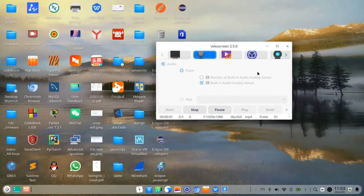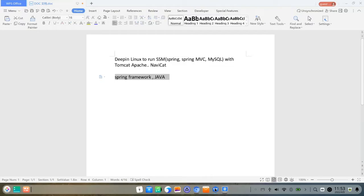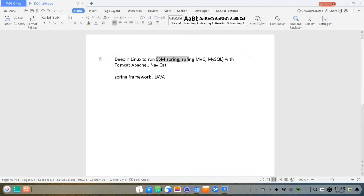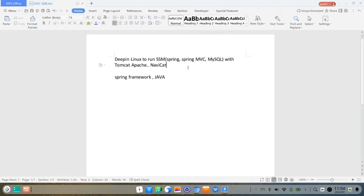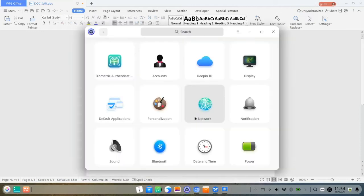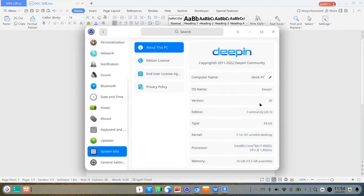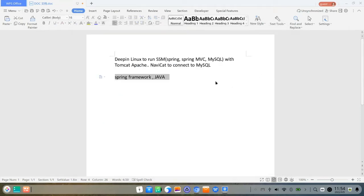Today I'm going to talk about using DeepIn Linux to run SSM Spring, Spring MVC and MySQL with Tomcat Apache, with NaviCat connecting to the SQL database. I use a Spring framework which is Java to connect to the MySQL or MyBatis.